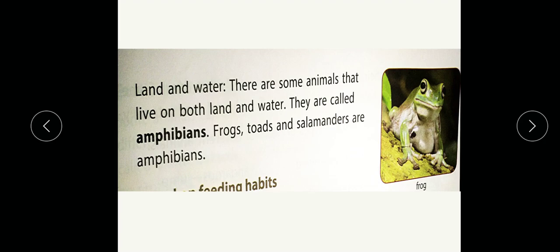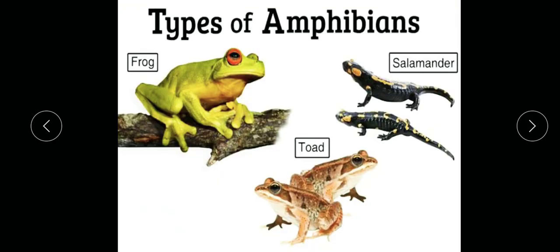Some animals live both on land and in water. These animals are called amphibians — remember this point. Animals who live on both land and water are called amphibians. Some examples are frog, salamander, and toad. These animals can live on land one moment and in water the next.